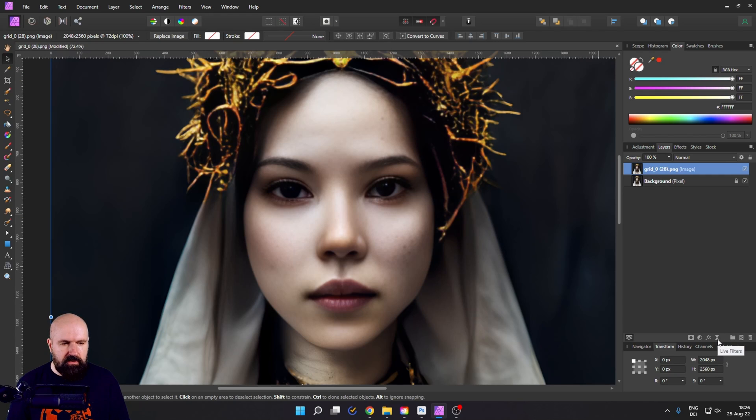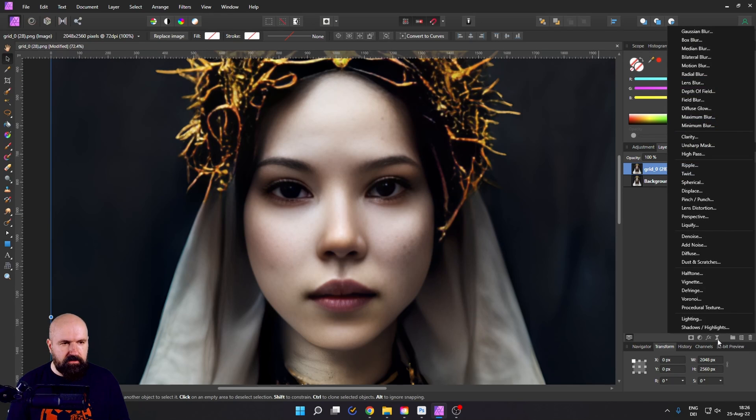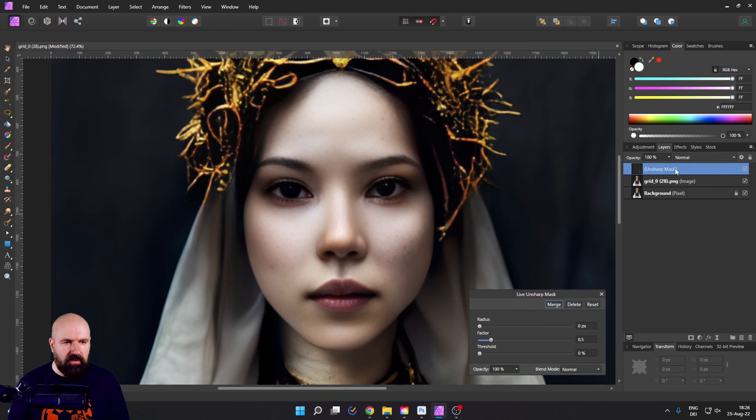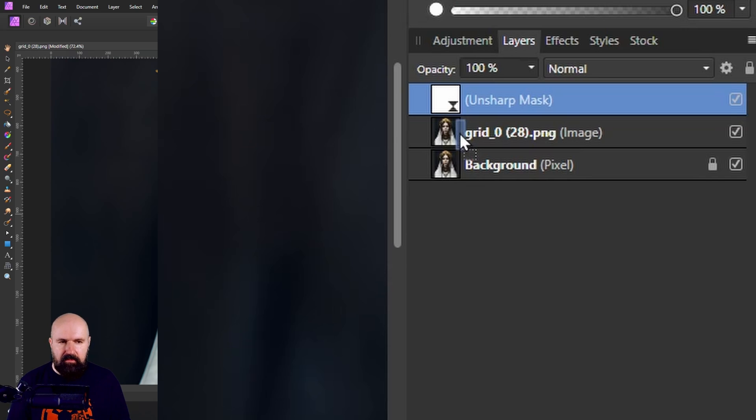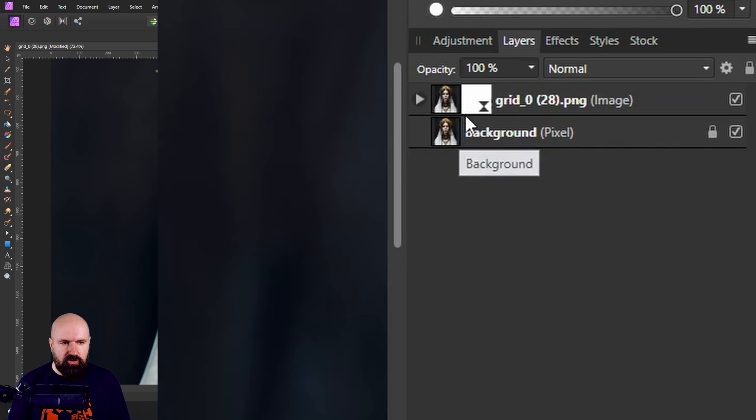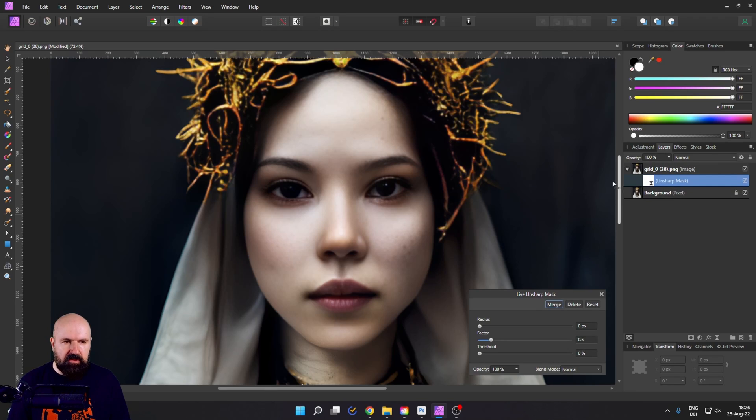Now, first, I'm going to go down here to live filters and I'm going to use an unsharpened mask. I'm going to drag that so I have the short blue line here onto my improved image. So this will only be applied to this image.